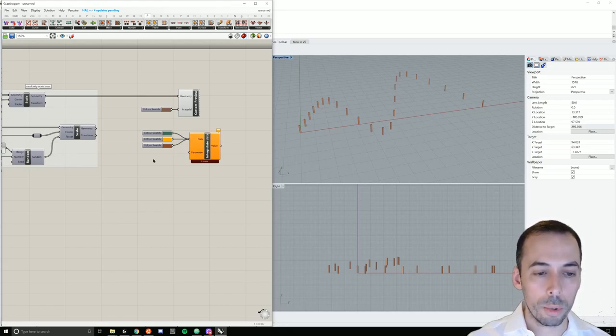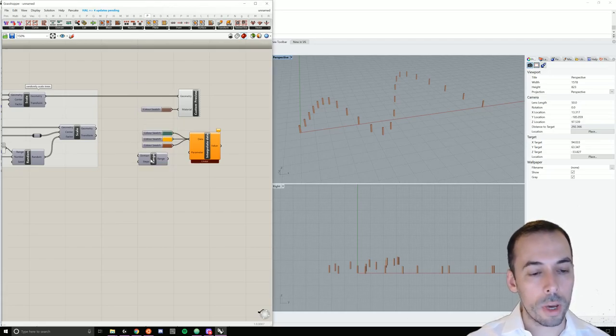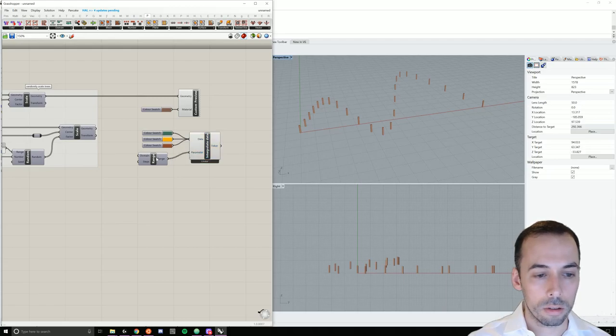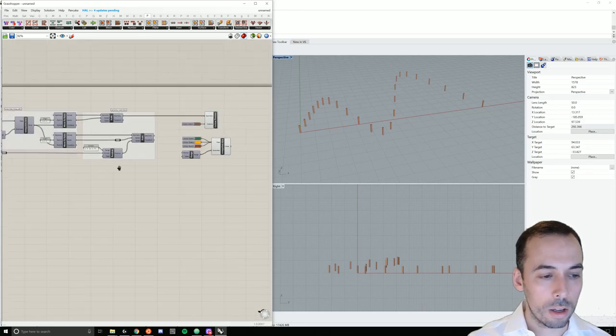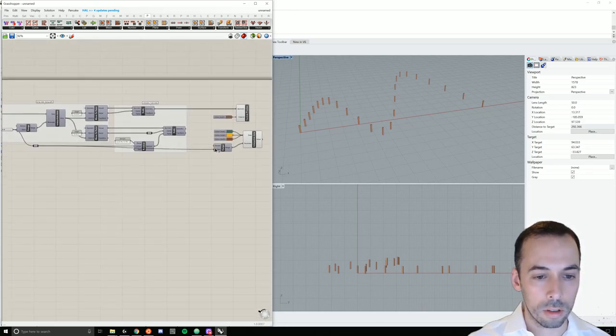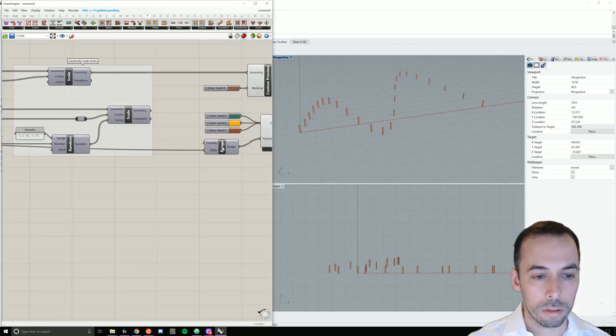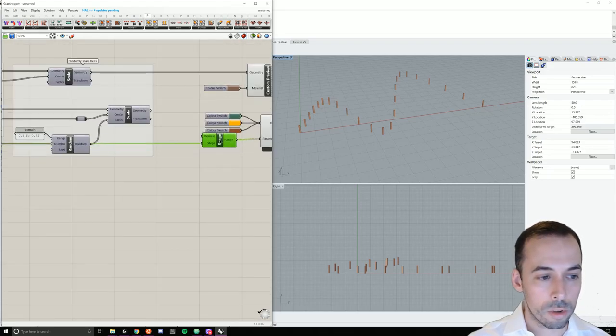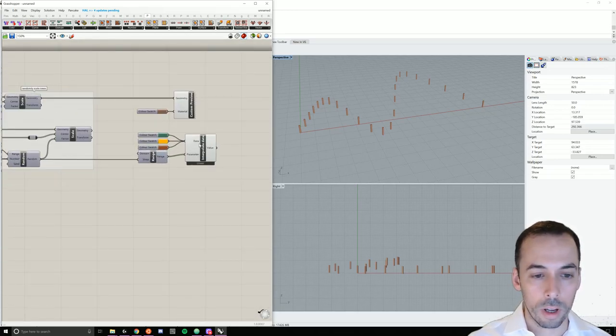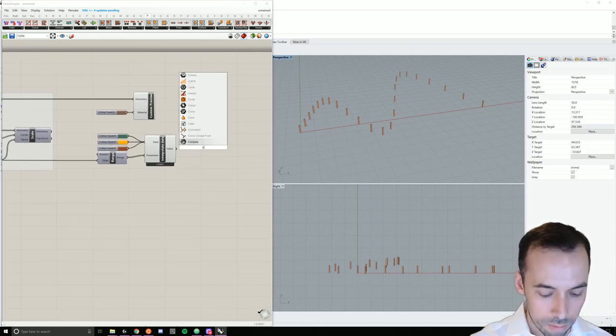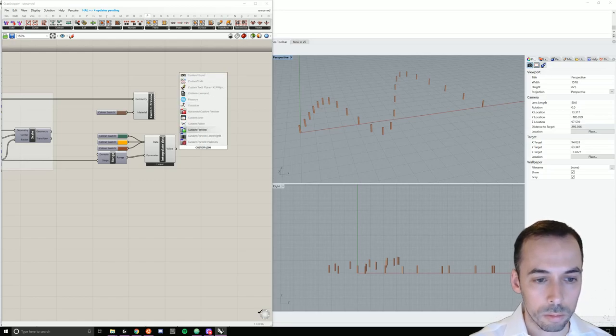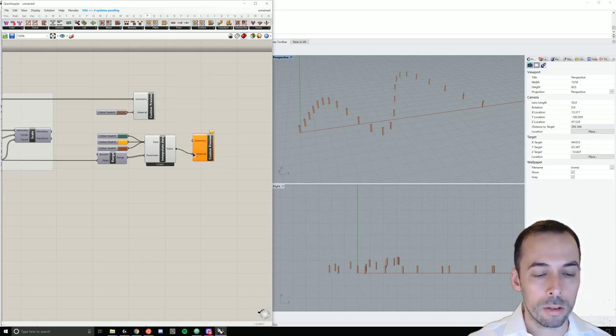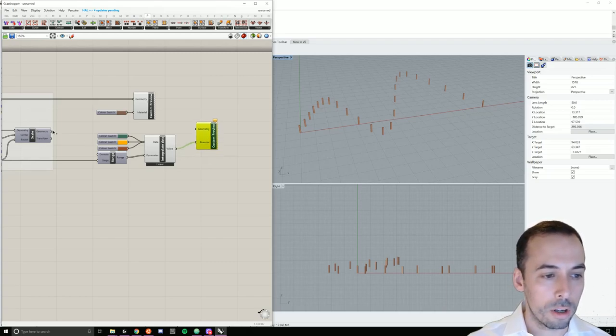For the parameter, I need a range. The domain will be from 0 to 1, the default. And the number of steps will be the same as the count. And we now will add a custom preview. These interpolated colors will be the material. The geometry will be the scaled geometry.